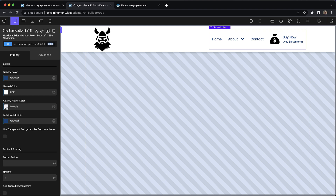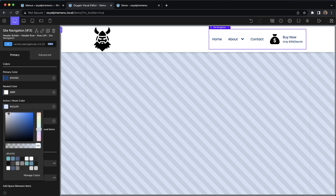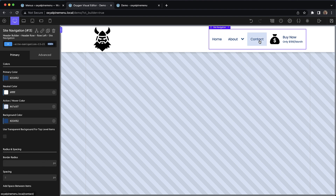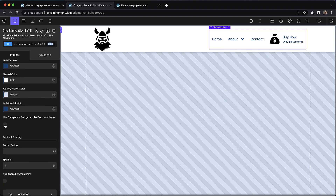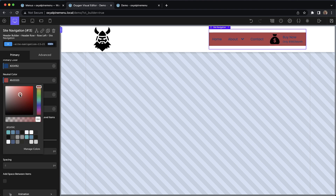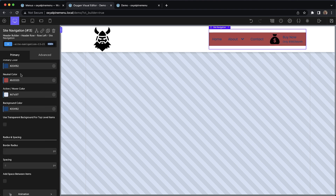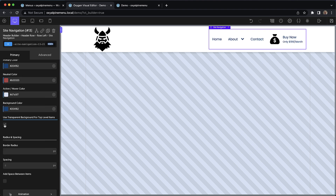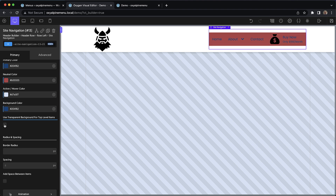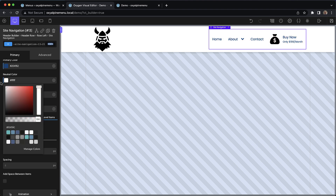And then we're going to change the active and hover color to a very light version of that same blue. And now you can see when we hover, we get that light blue background effect. We also have the option to set the background of top level menu items to transparent. This is helpful if the menu is on an element with a background color that does not match the neutral color here, because this is used as the background for those menu items. So if the background doesn't match, we can go ahead and set these to have a transparent background. But for now, we're going to leave this on white.